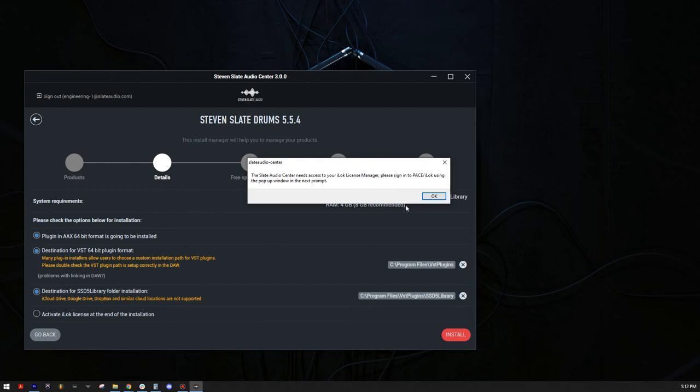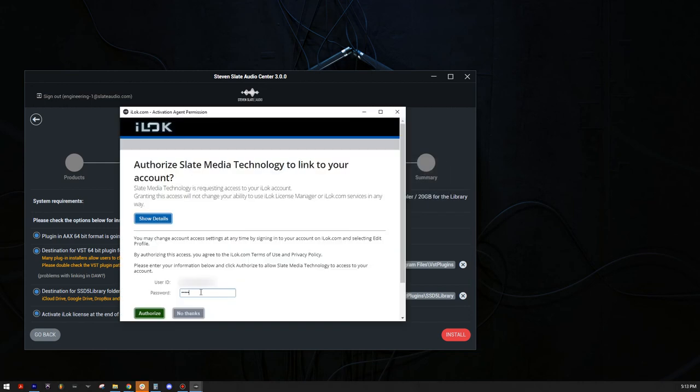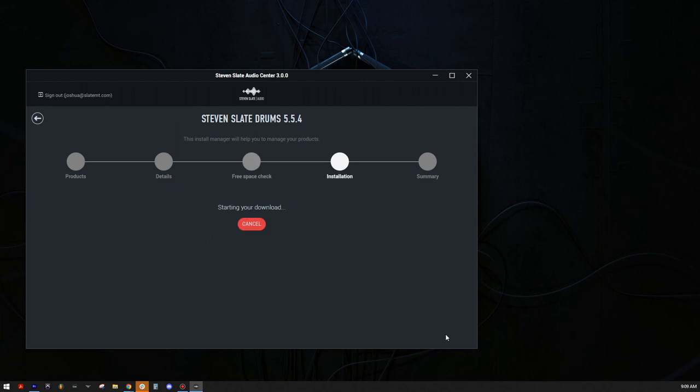Click OK. Then enter your iLock account password. Then click Authorize. Then click OK. Then click on the red Install button.